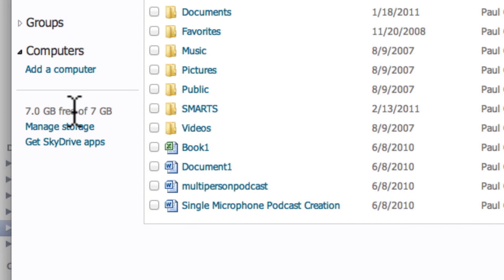Now, you'll see that I have 7 gig free. That's what they've given everybody. Well, here's a little hack that's kind of interesting.